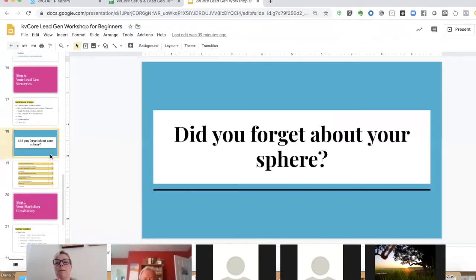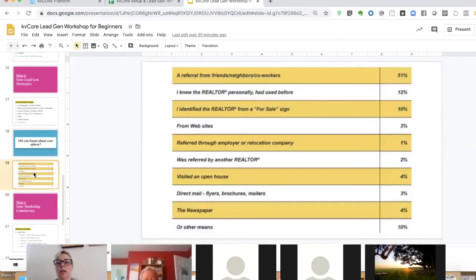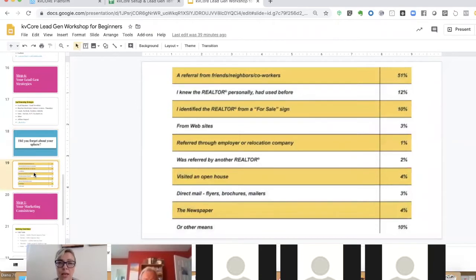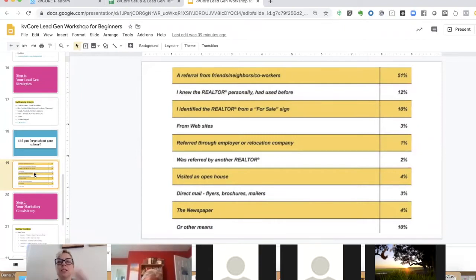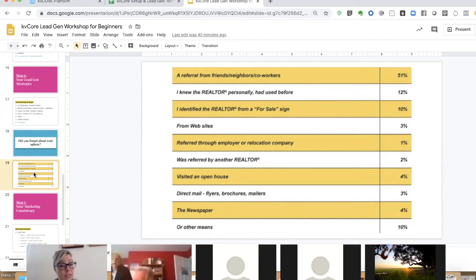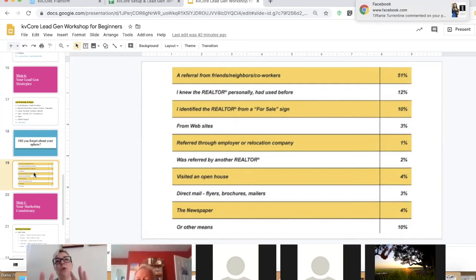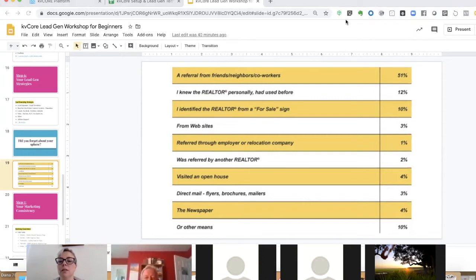Don't forget about your sphere. The numbers don't lie — 50% of sales that happen with realtors are because somebody that realtor knew referred a friend to them. Twelve percent is from someone who's used you before. Around 10% is from the for-sale sign, 4% from open houses, and only 3% from websites. So don't forget your sphere, and we're going to talk about how to leverage KB Core for your sphere today.